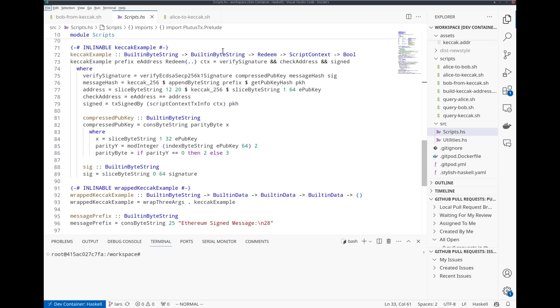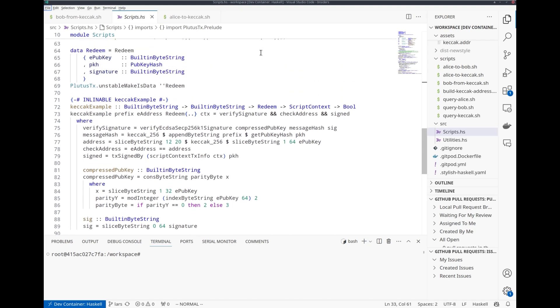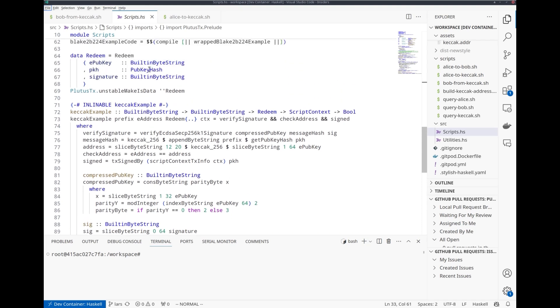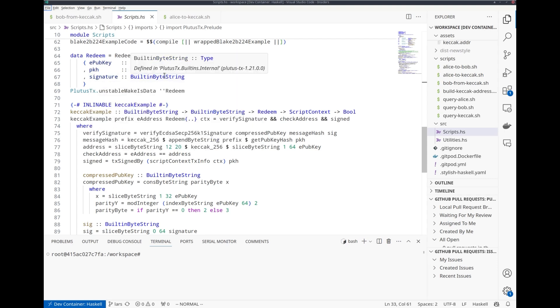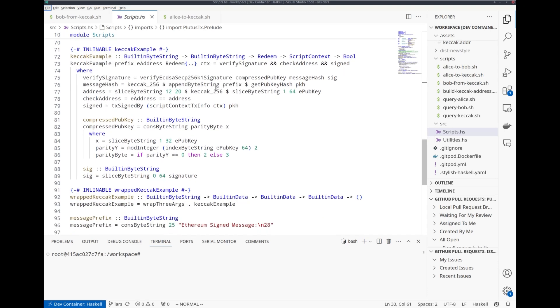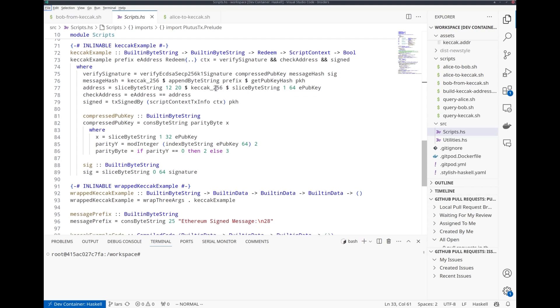And we have the redeemer, which consists of the Ethereum public key, the Cardano public key hash, and the Ethereum signature. Using this, how do we verify whether the recipient is allowed to unlock the funds?